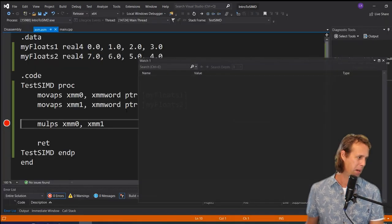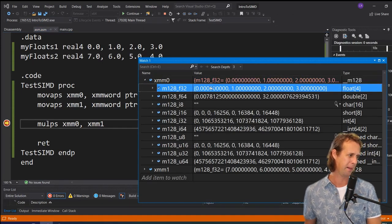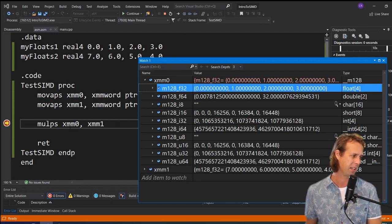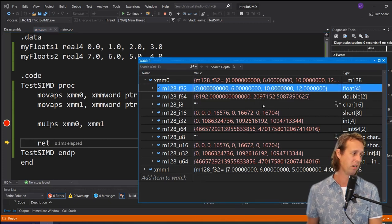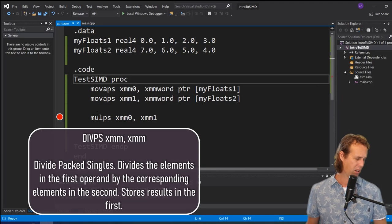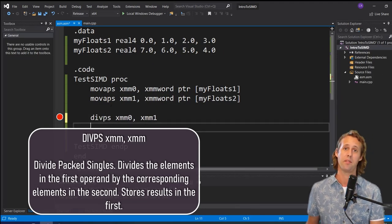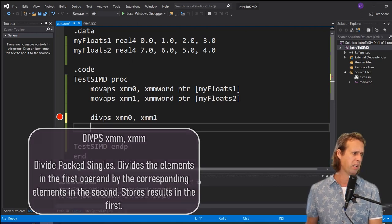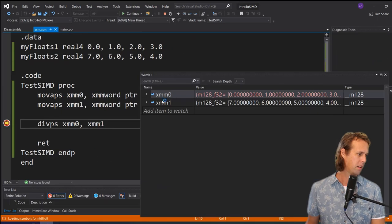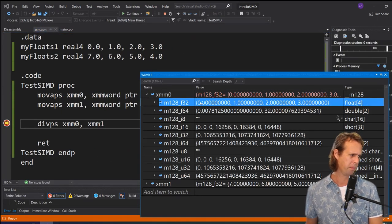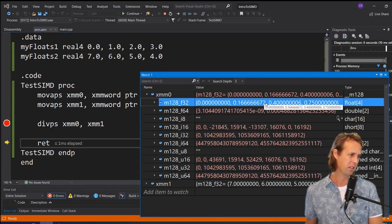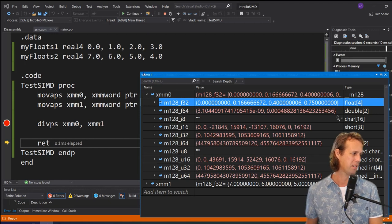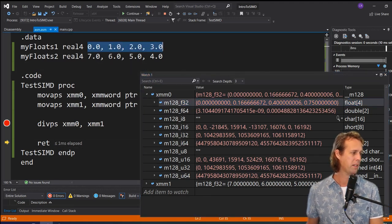Running the `mulps` example, we start with 0, 1, 2, 3 in XMM0, and after stepping over, the result changes to 0, 6, 10, 12 — the corresponding element-wise multiplications. We also have `divps` — floating point division — which divides each pair of corresponding elements. Running that, we get 0, one-sixth, two-fifths, and three-quarters — which is my floats 1 divided by my floats 2.